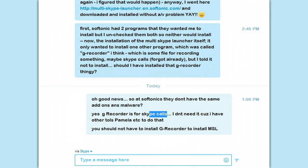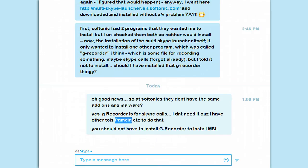GRecorder is for Skype calls, but I don't need it because I use lots of other tools. Sorry for the typos. Pamela also is a free Skype tool — or it has a basic free level — that allows you to record Skype calls. If you need that information, I'm glad to help you. But we also use Jing, and we use Screencast-O-Matic, and lots of free tools for recording Skype calls.